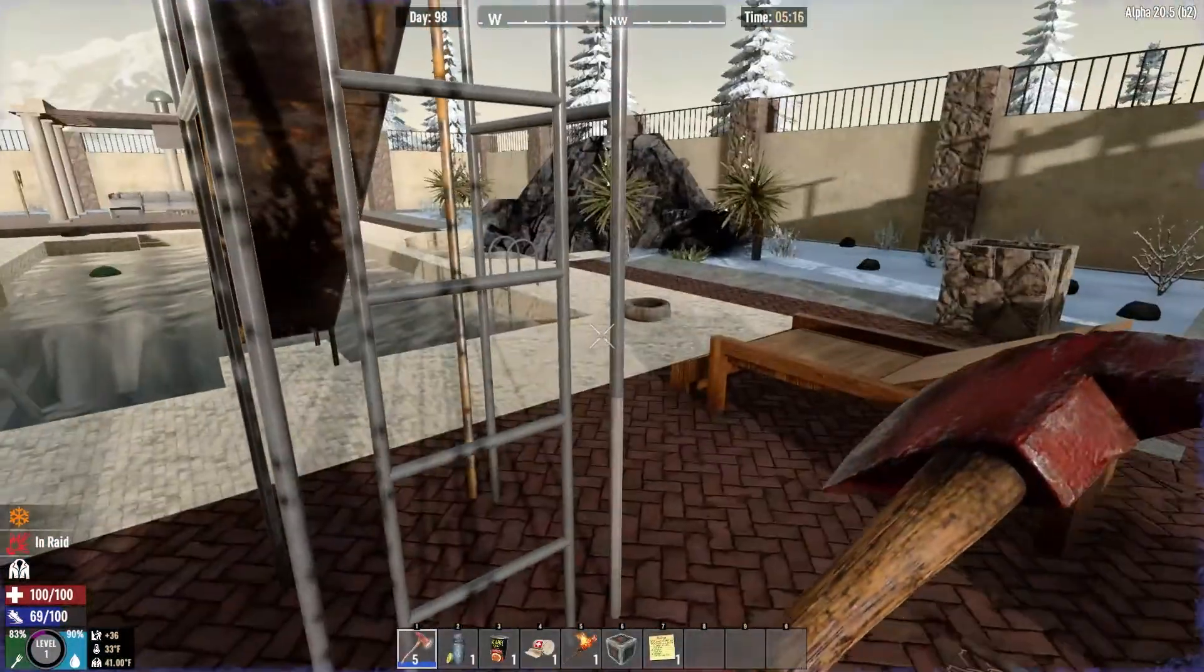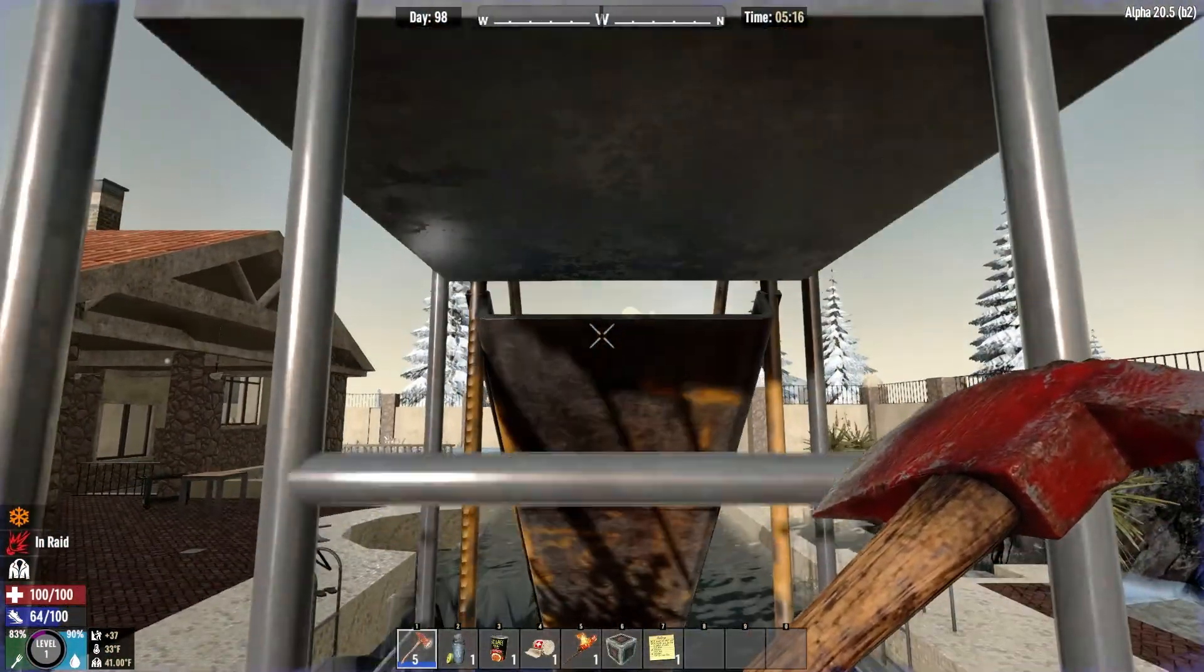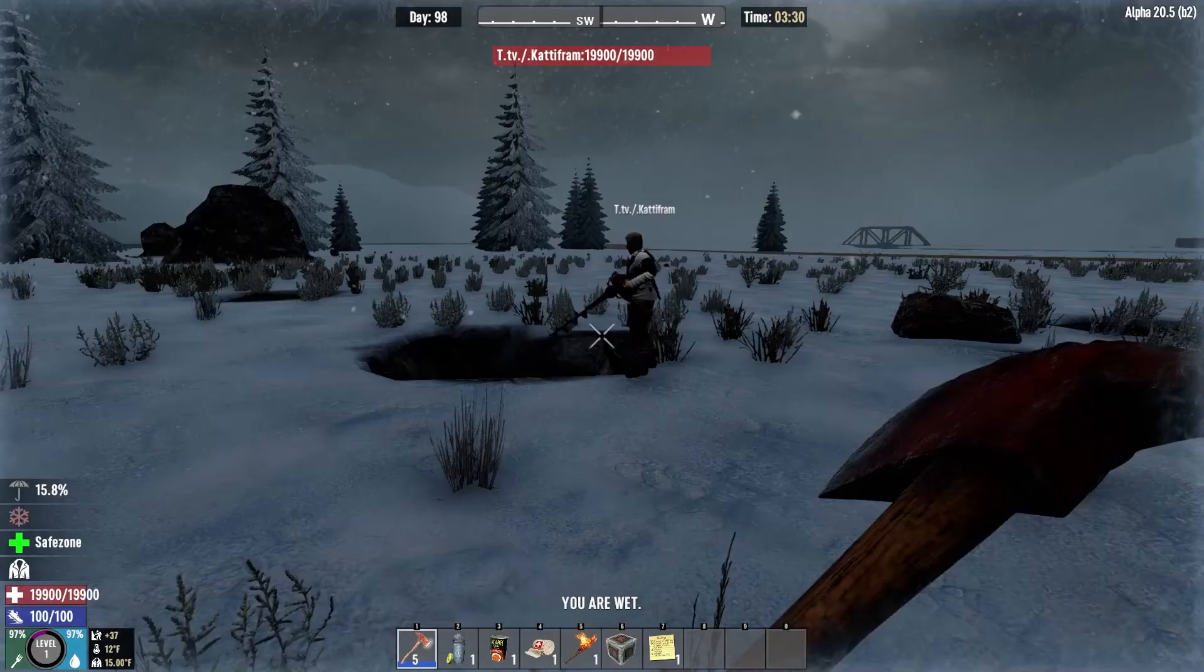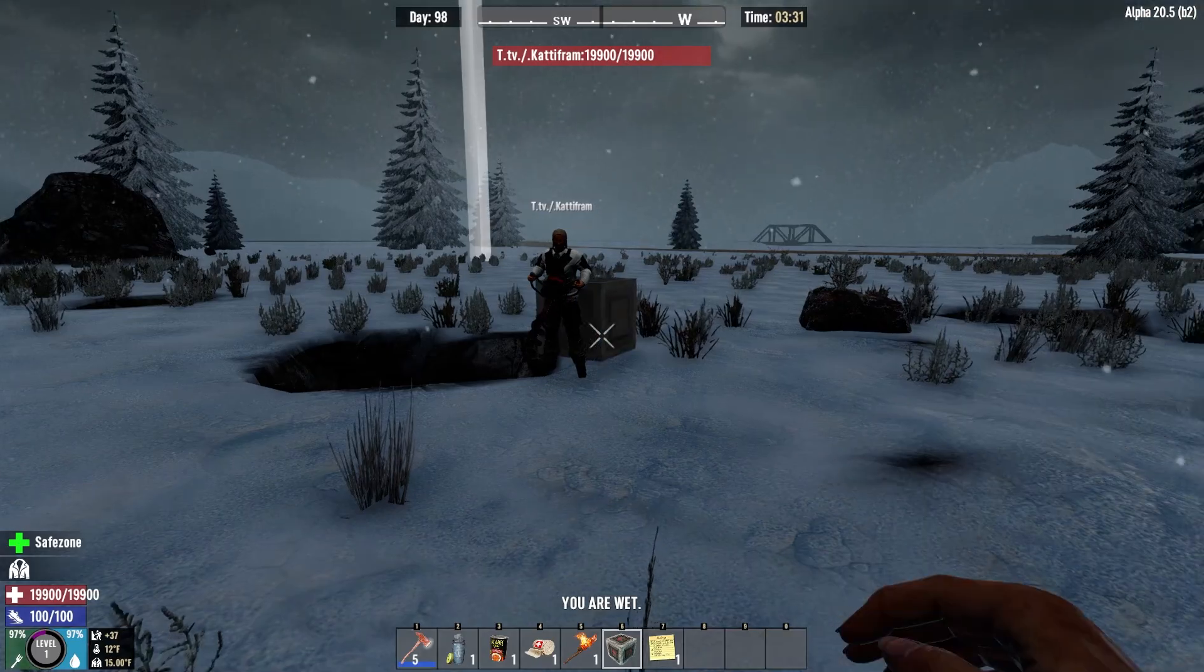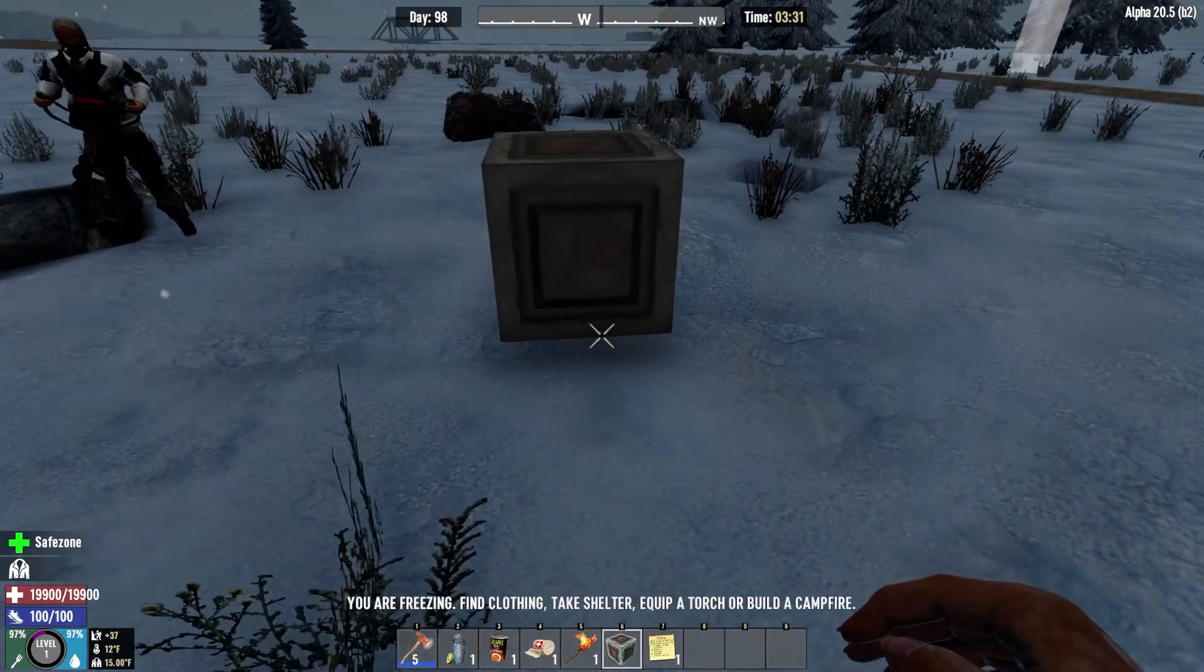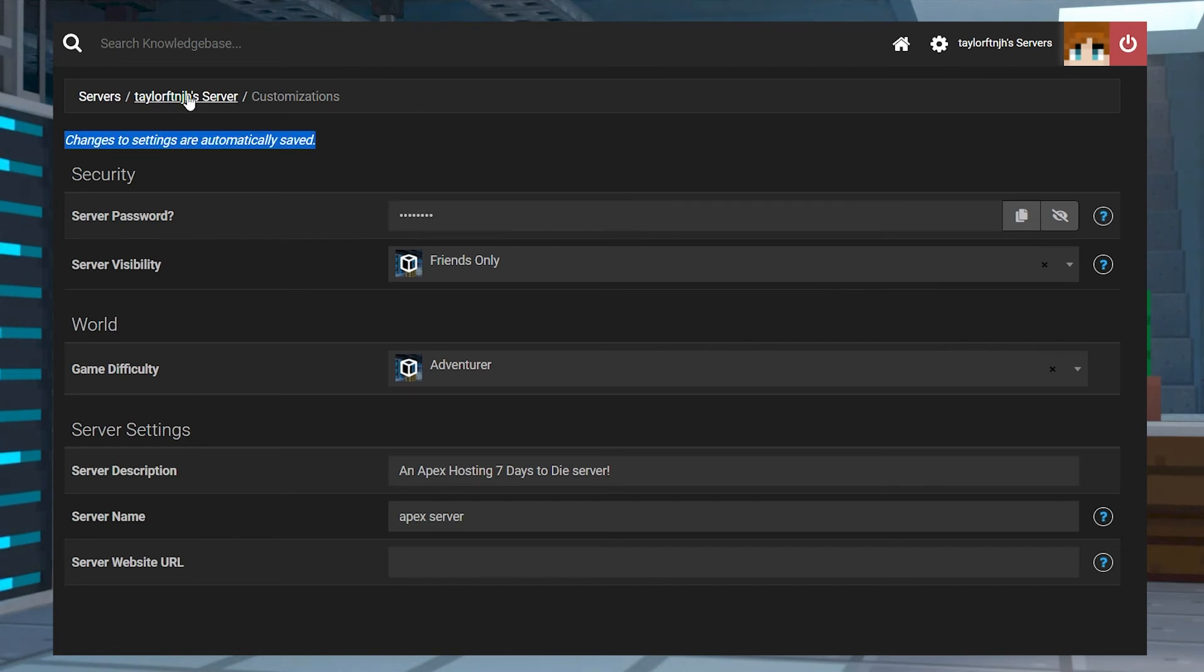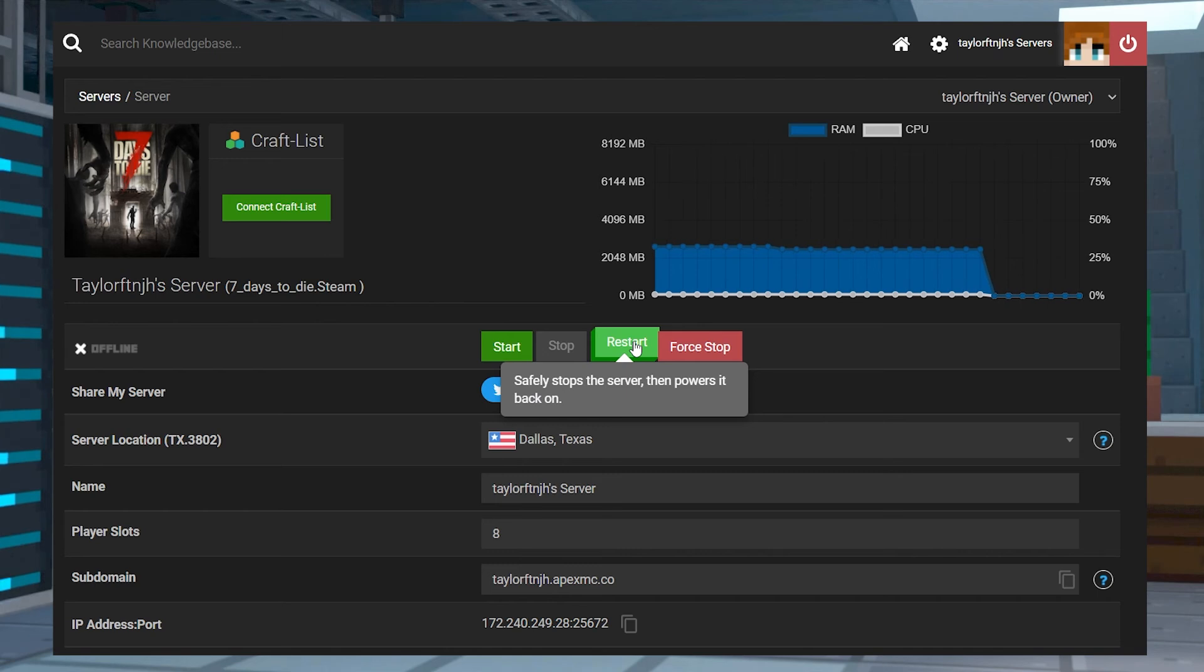Just because you own a server doesn't mean that you have to share it with everybody. Even if you just want to keep the server available to you and your friends, setting a server password is a great way to keep unwanted players out. And if you ever want to change the password again to control who can enter, it's easy to do in your panel.